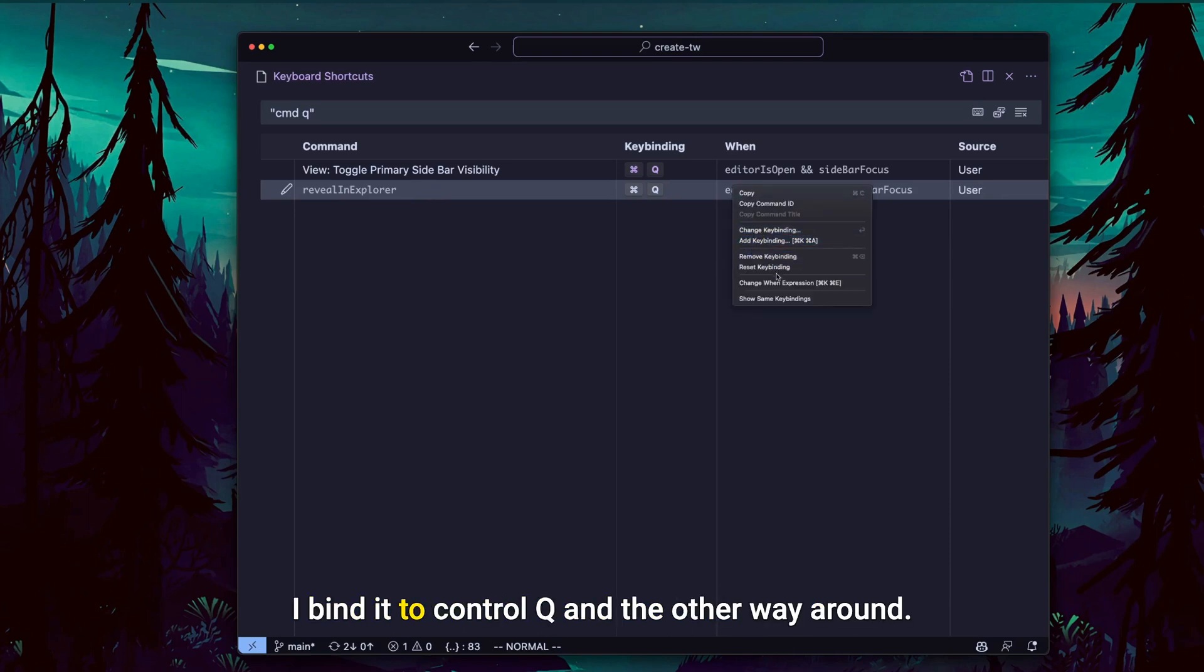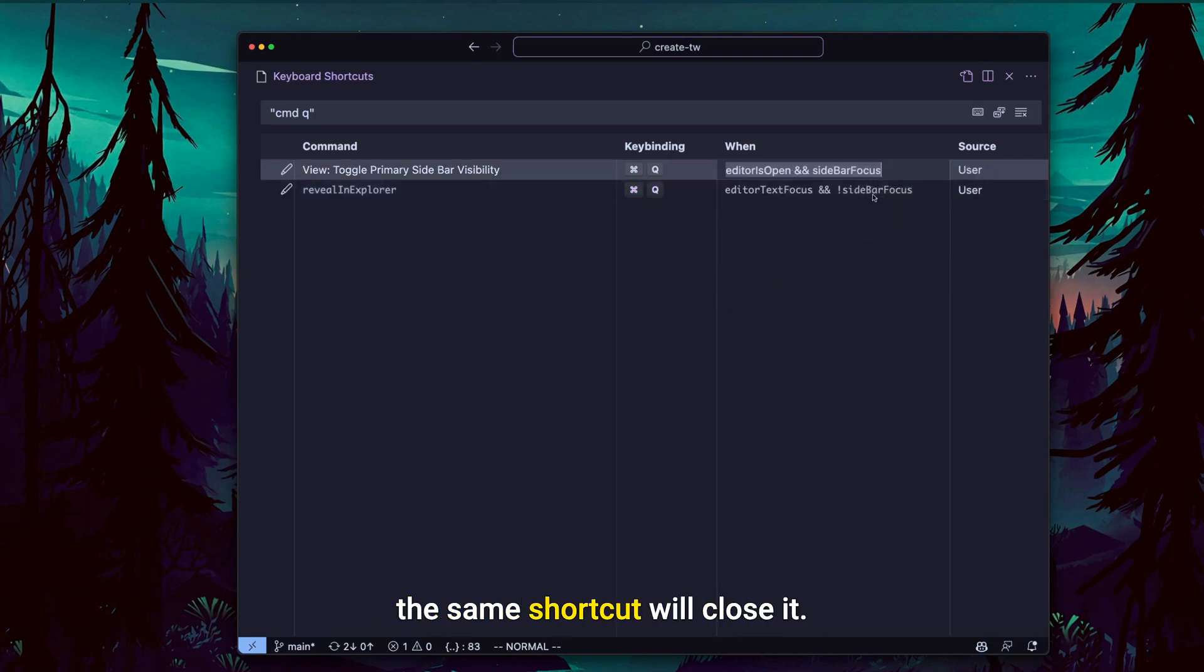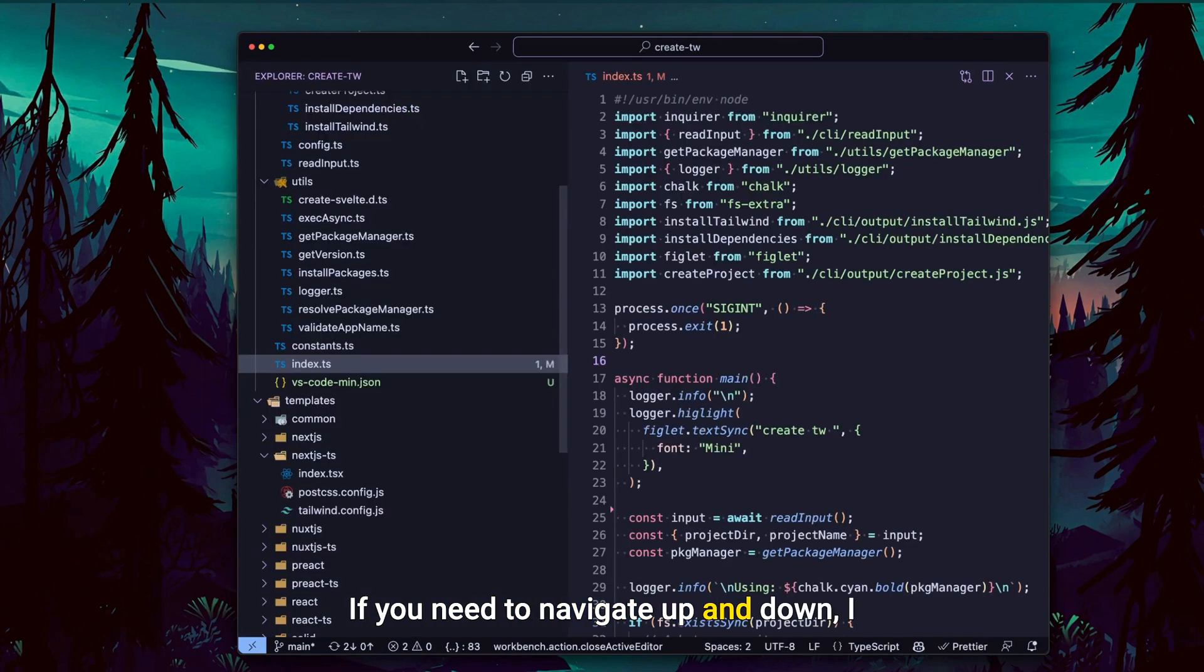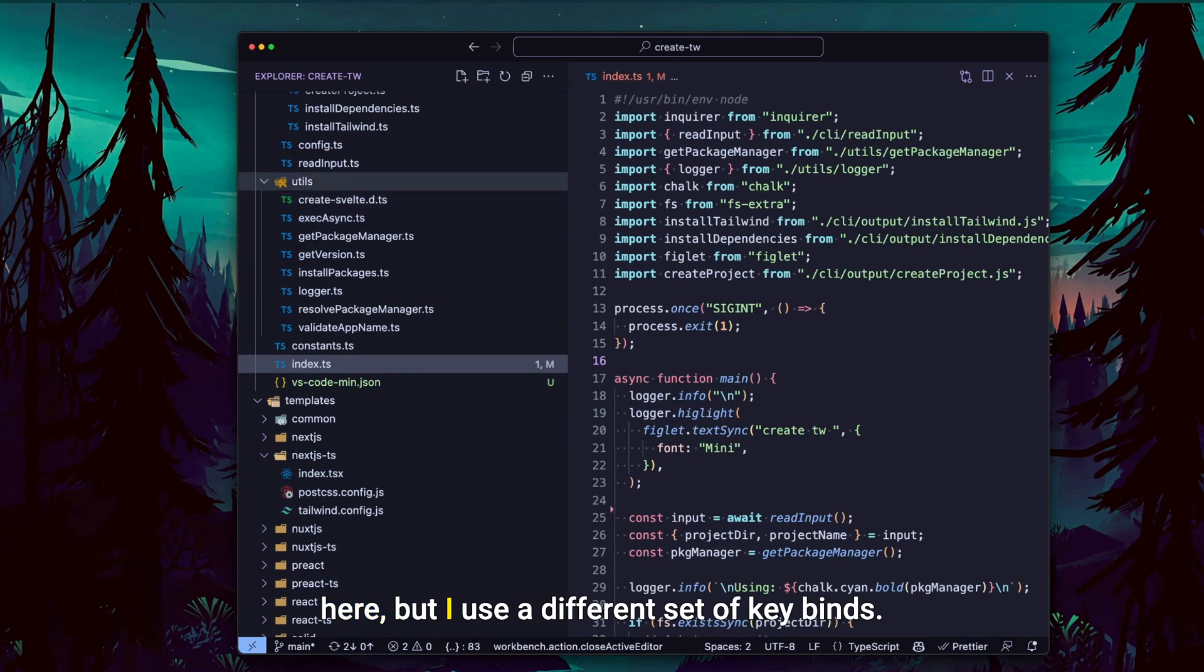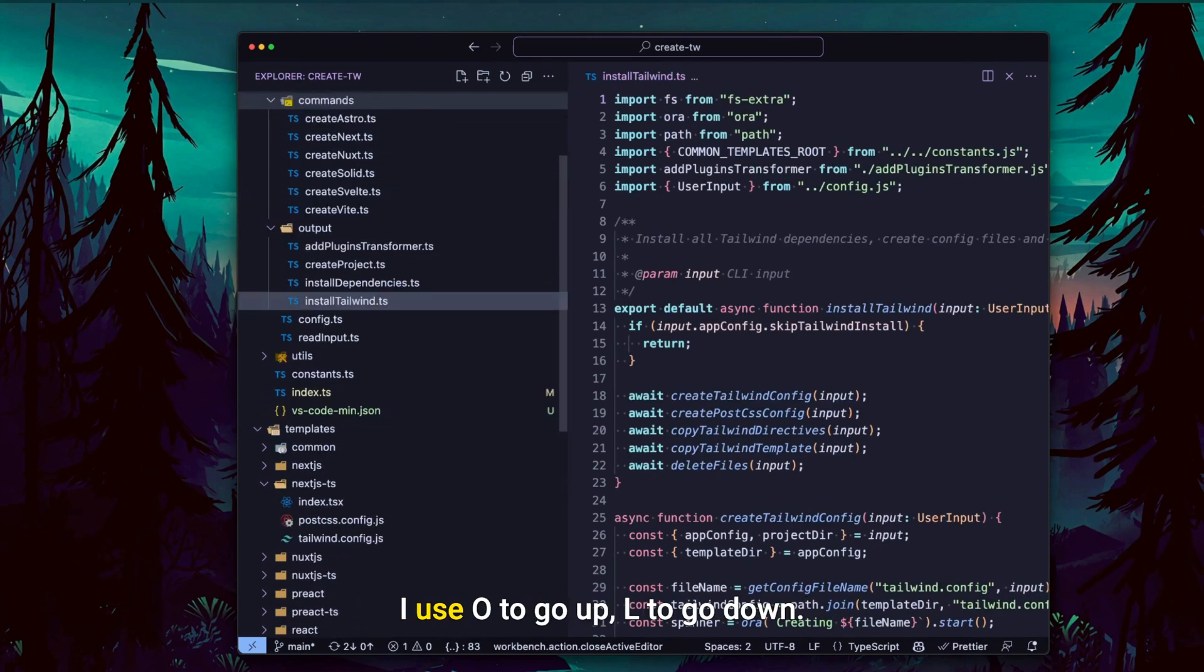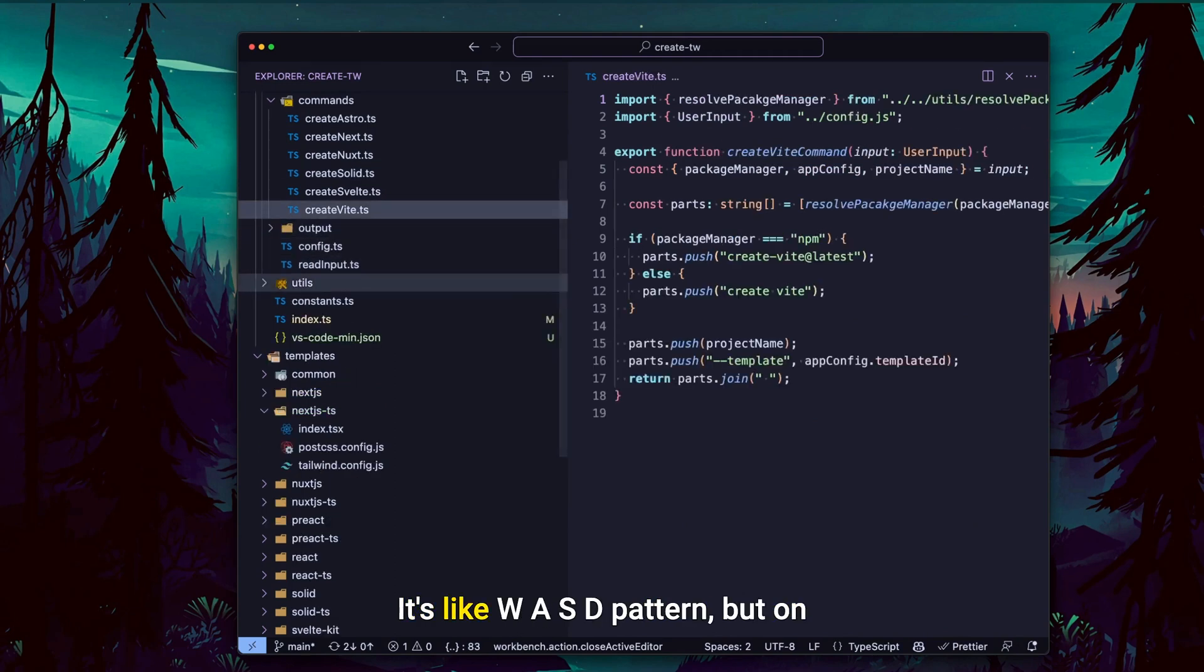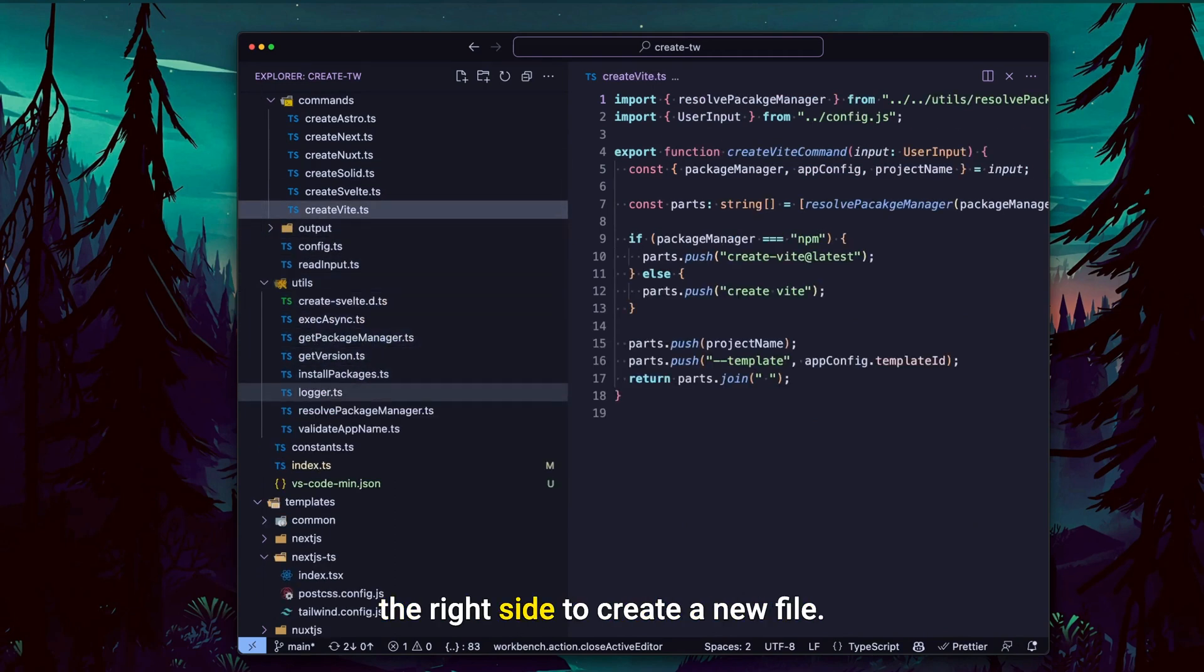I bind it to Control Q and the other way around, if the file explorer is already focused, the same shortcut will close it. If you need to navigate up and down, I think by default you can use arrow keys here, but I use a different set of keybinds. I use O to go up, L to go down, like WASD pattern, but on the right side.